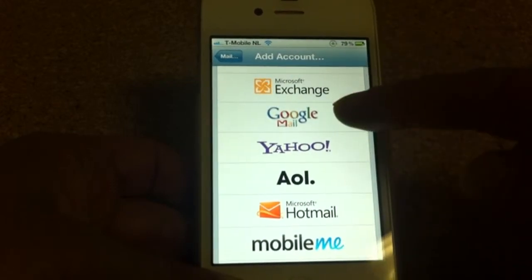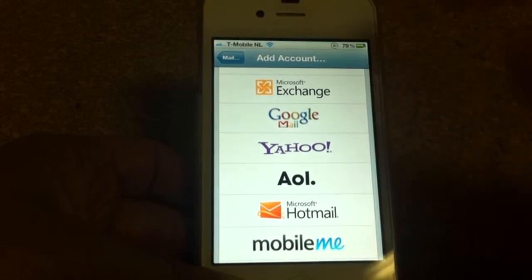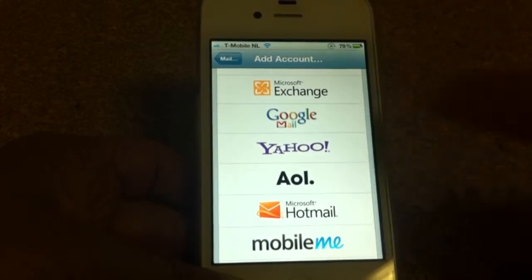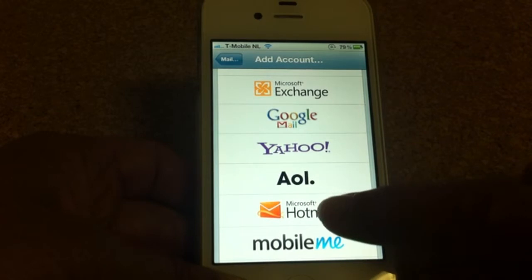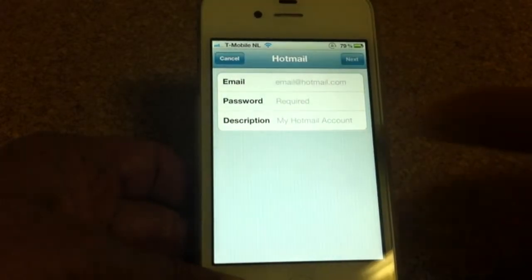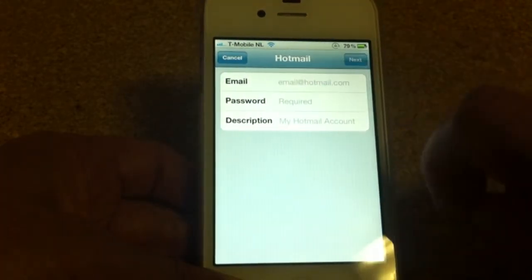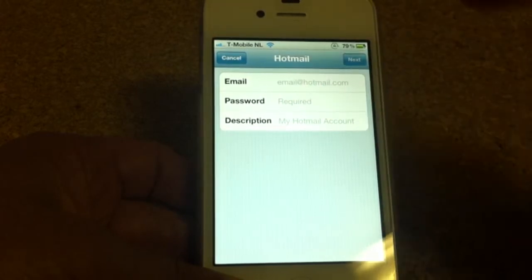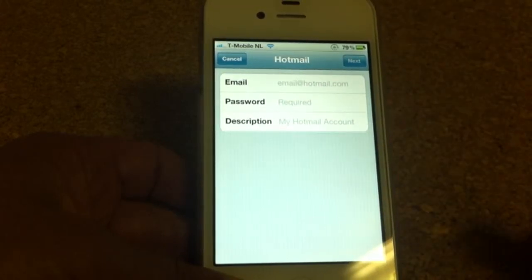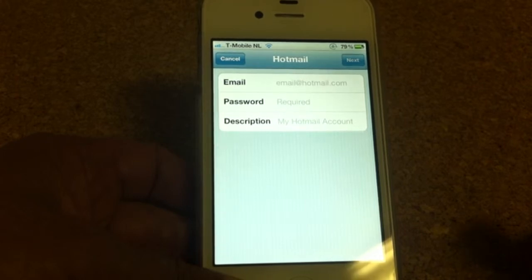If you want to add Gmail from Google, or Yahoo, or Hotmail. Let's say I want to add a Hotmail account. Then I'm going to write down here my email address, my password, and the description — you can say it's my Hotmail address, whatever you want.